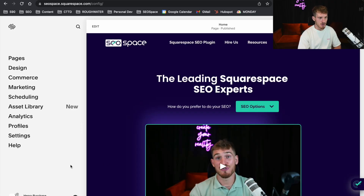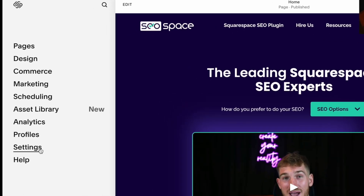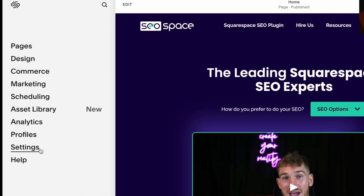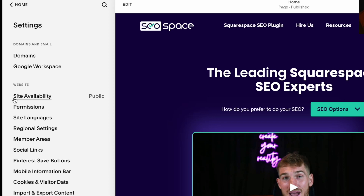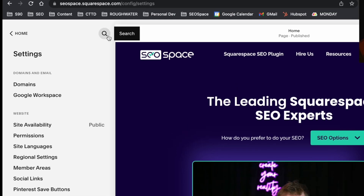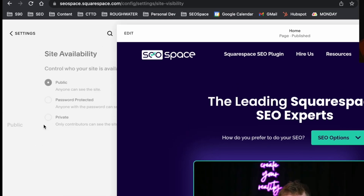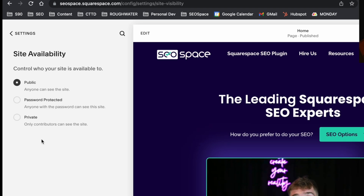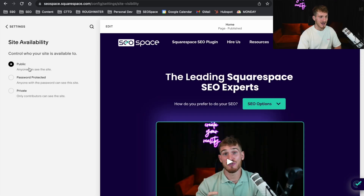All you want to do is head over to your Squarespace dashboard, then head over to Settings, and right at the top you're going to see Site Availability. Squarespace does sometimes change its dashboard layout, so if you can't see it, just go to the search bar and search Site Availability. You're going to want to make sure your site is moved to Public, i.e. anyone can see the site.